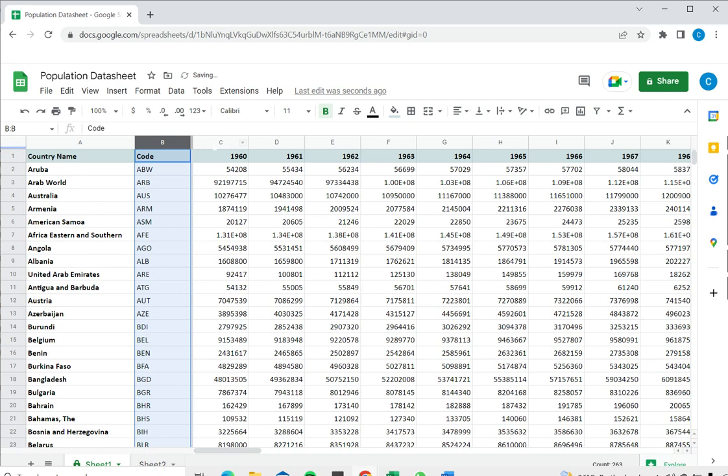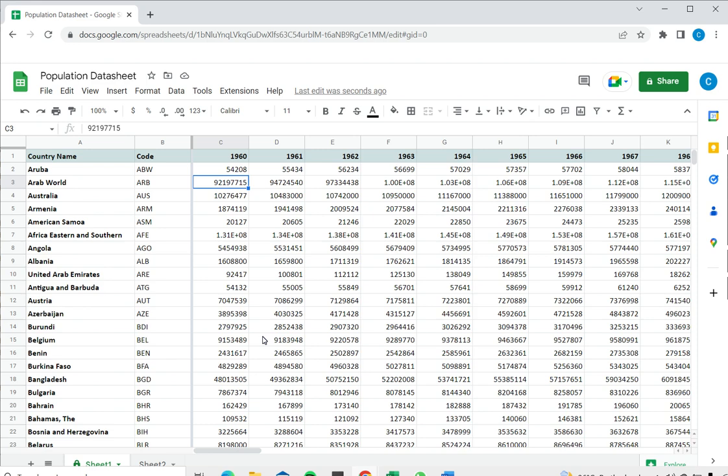So when this is done, you can see that a small grey line appears over here and another faint grey line in the sheet itself. This indicates that the first two columns up to column B are frozen or locked in place.